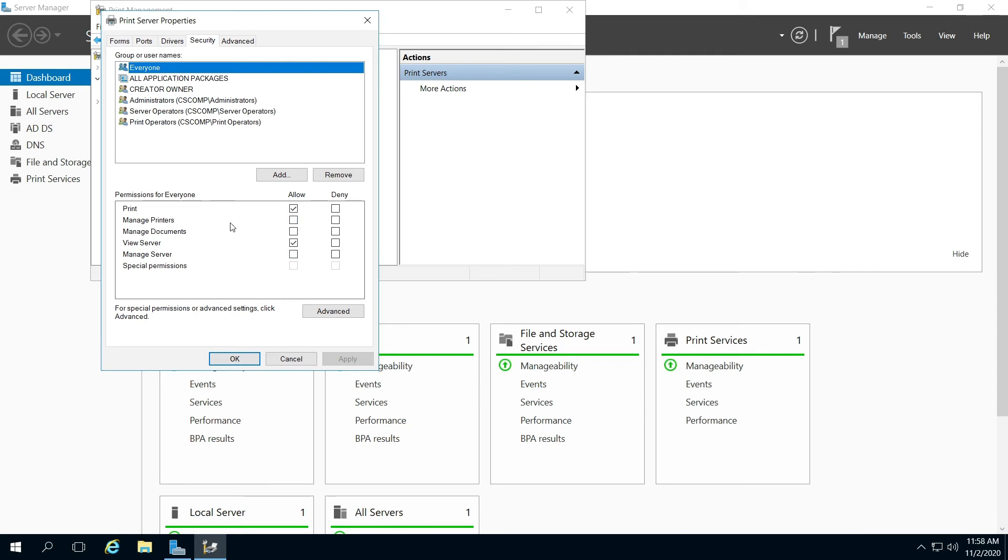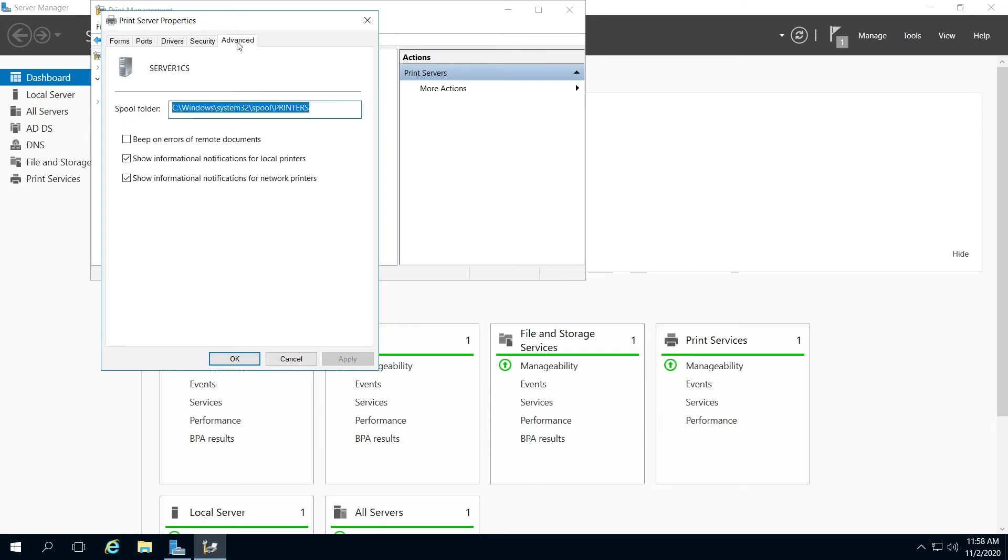So you're going to want to review this very carefully and then also advanced. Note the spool folder as well as what's by default checked.